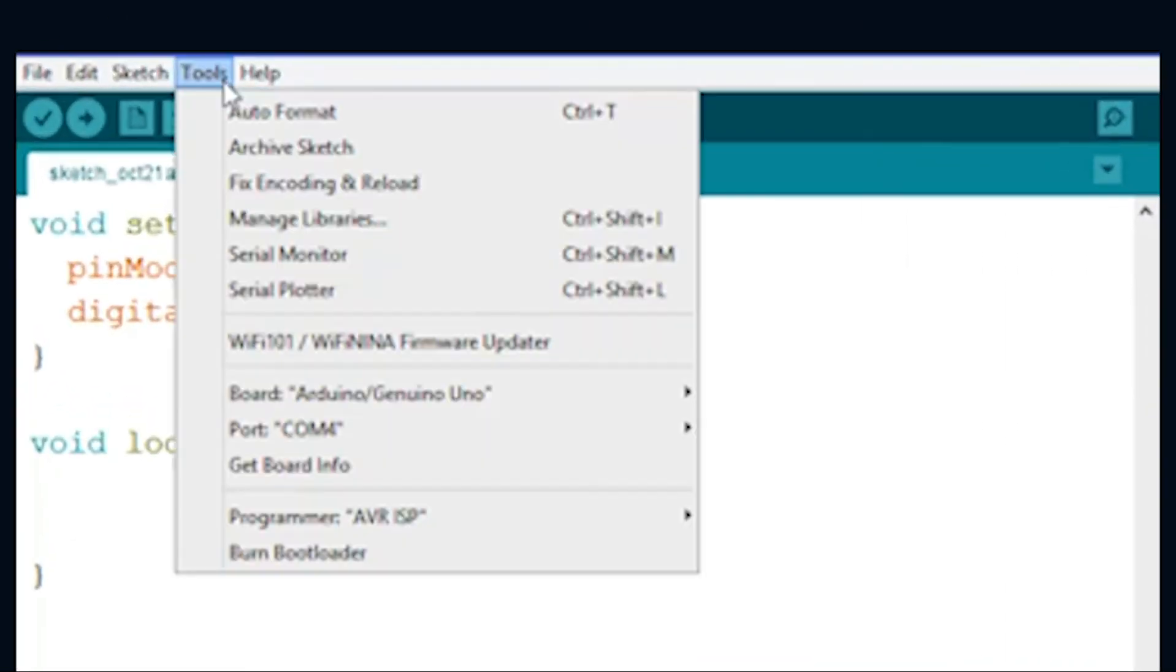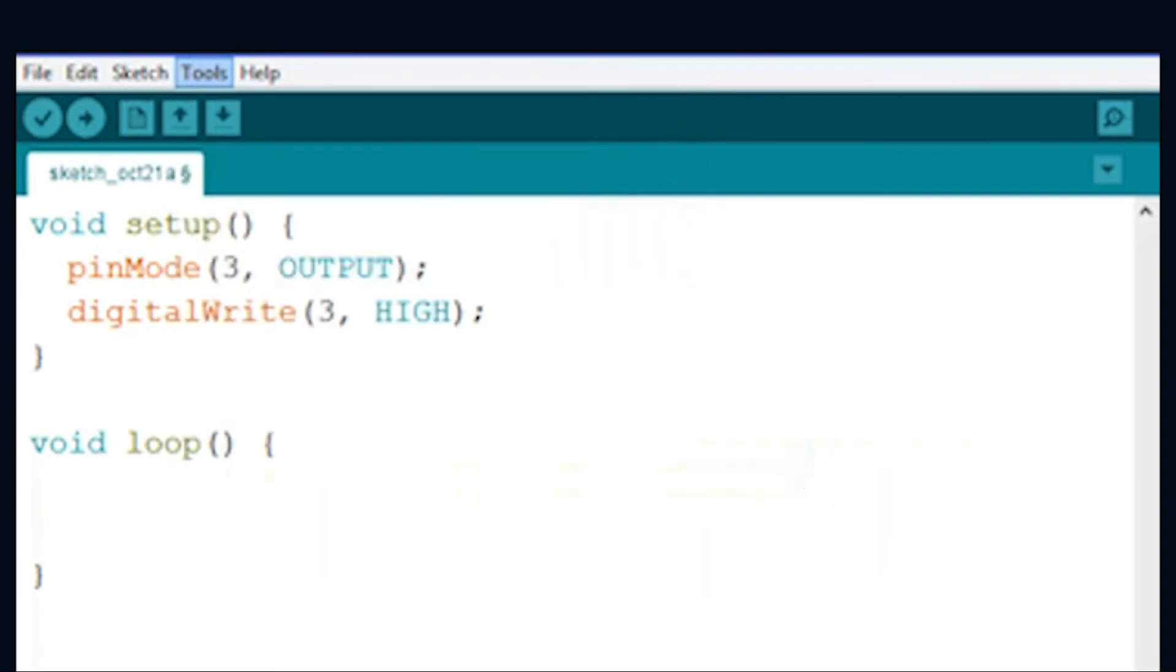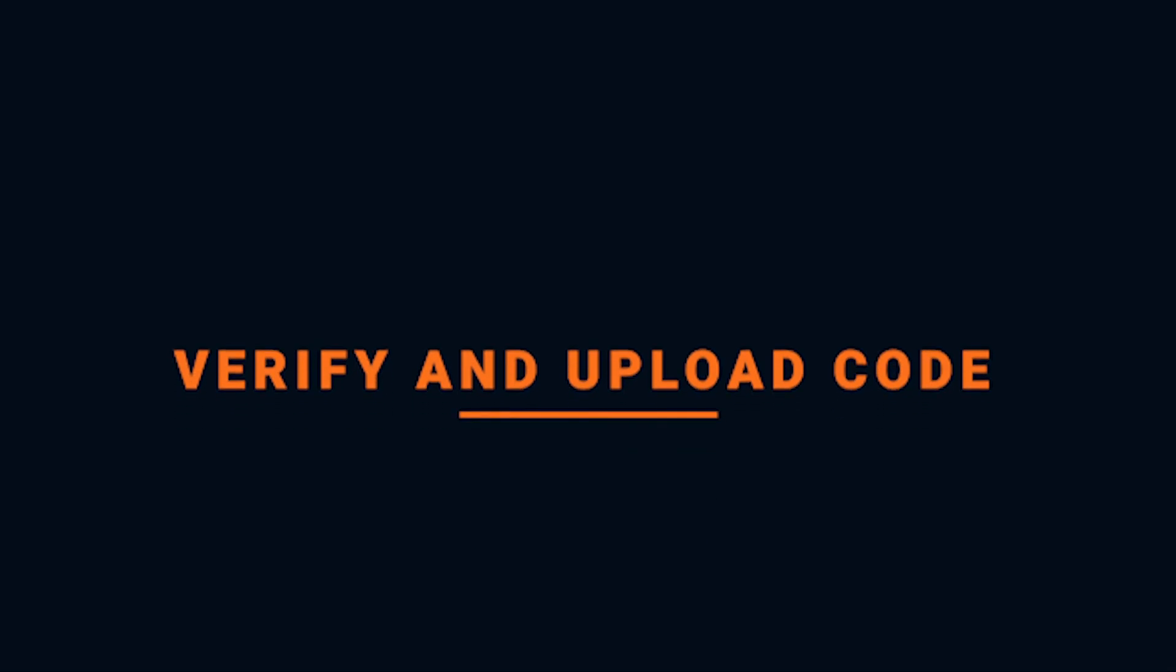After completing your code, make sure the red board is connected to your computer using a USB connection. Also ensure your port is selected to the com with the highest number. Once connected, you're ready to verify and upload your code.